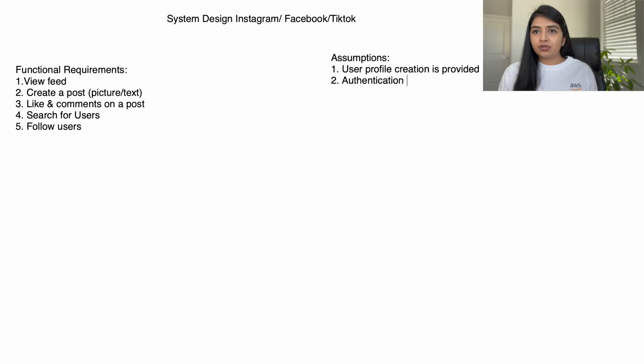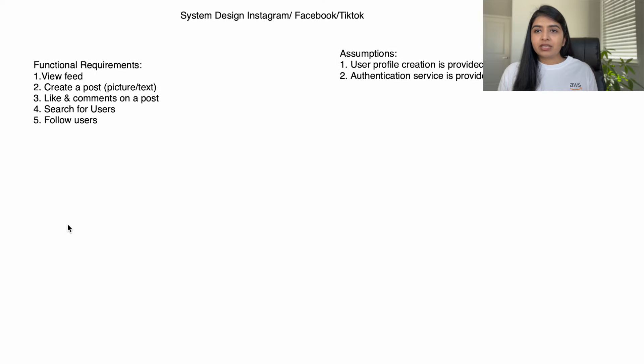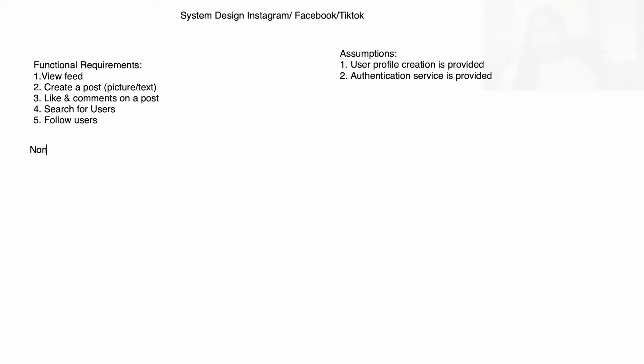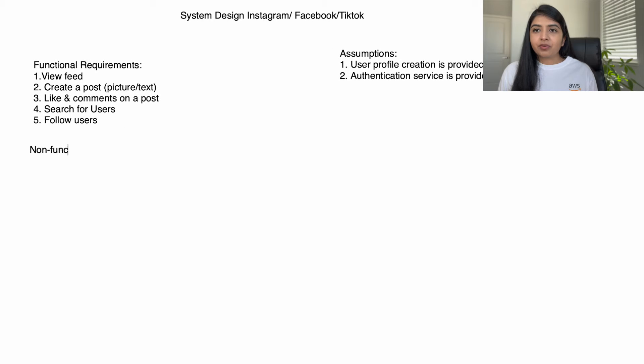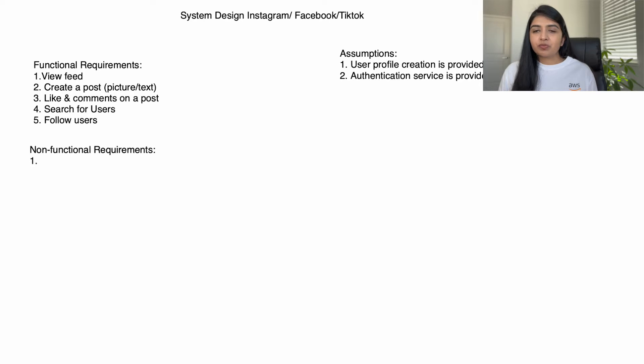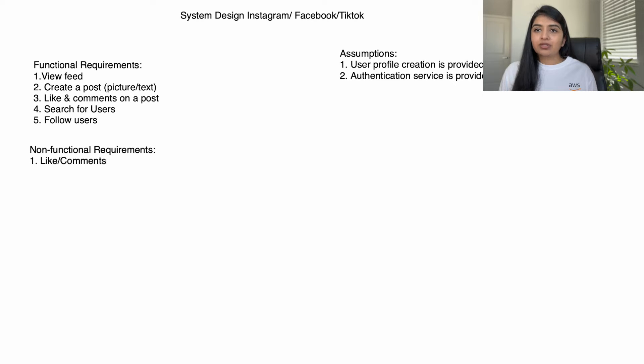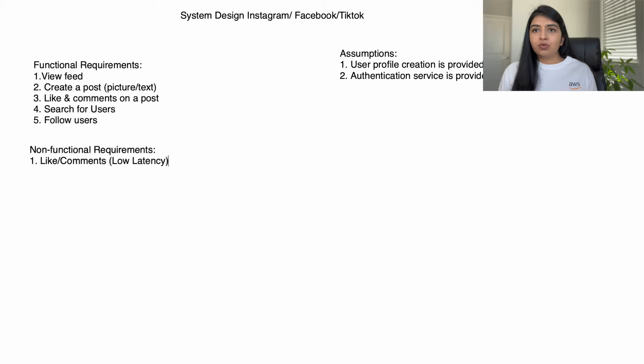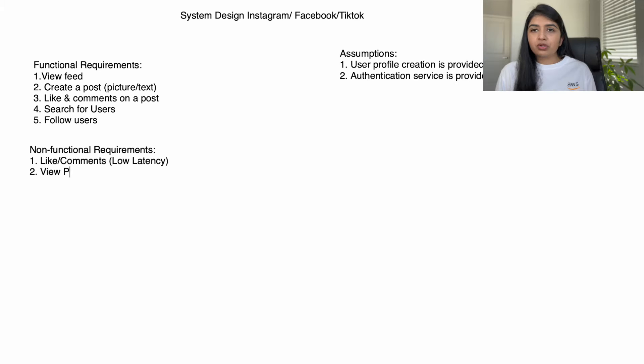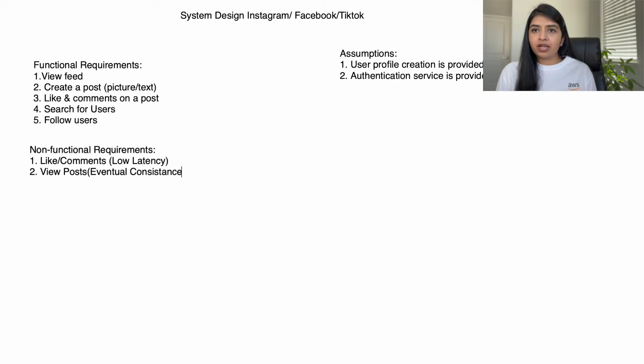Talk about non-functional requirements. When you like somebody's post or add a comment, you want to immediately see that your comment has been posted, so we want low latency for that. Also when you're searching for users or friends, you want the search result to come faster. For view posts we want to go for eventual consistency because when a user creates a post it's okay if the second user is seeing the post in a few minutes.